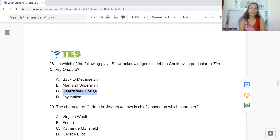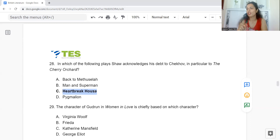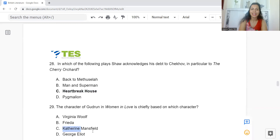Question 29: The character of Gudrun in Women in Love is chiefly based on which real person? Option A: Virginia Woolf. B: Frieda. C: Katherine Mansfield. Or D: George Eliot. The answer is Option C — Katherine Mansfield.